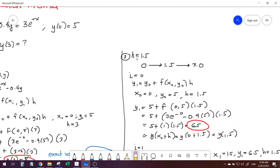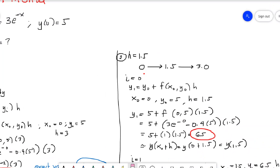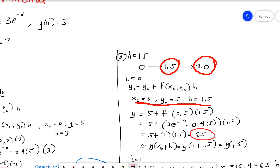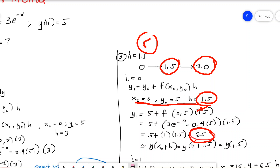Let's assume h = 1.5. That means we will be doing Euler's method at a 1.5 increment: first we find the value of y at 1.5, then we find the value of y at 3. For i = 0, y1 = y0 + f(x0, y0) × h. The step size is now 1.5. Plugging in the values, we get y1 = 6.5. So at x = 1.5, y = 6.5.